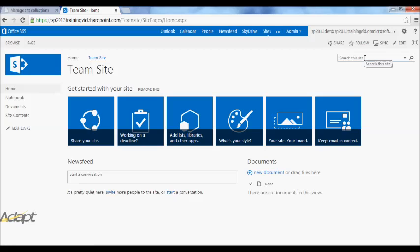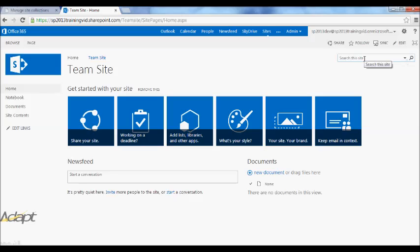You also have the search box here in the top right. We'll get into search in more detail later. But at the basic level, you can just enter whatever you want in here and search your site for documents, pages, or whatever you like.